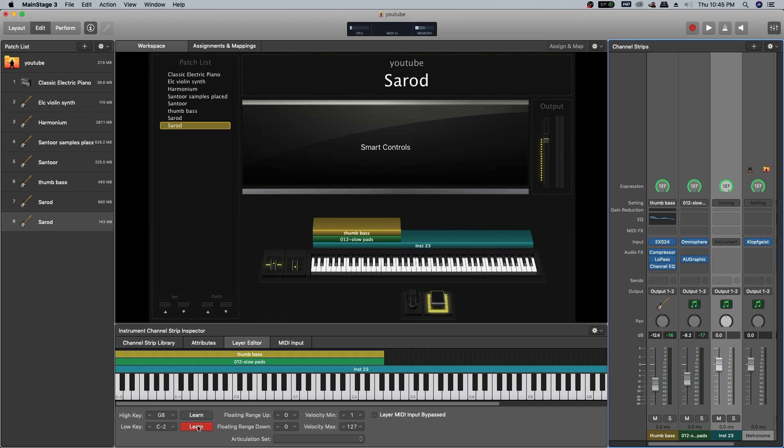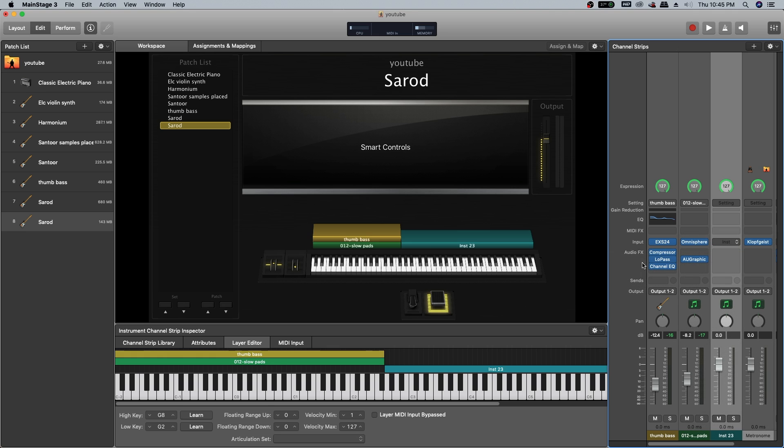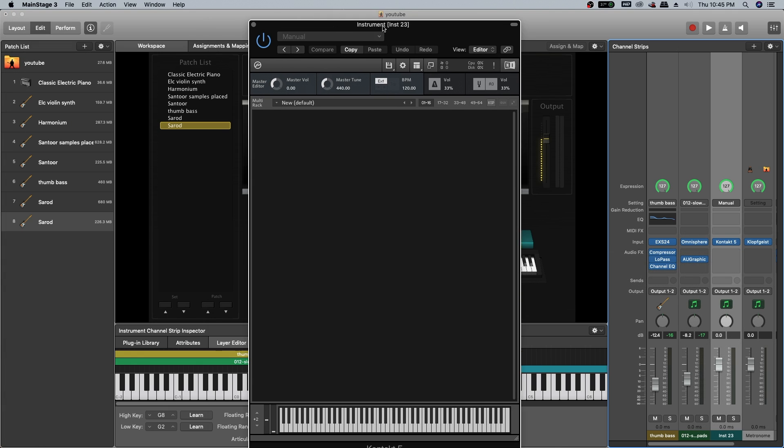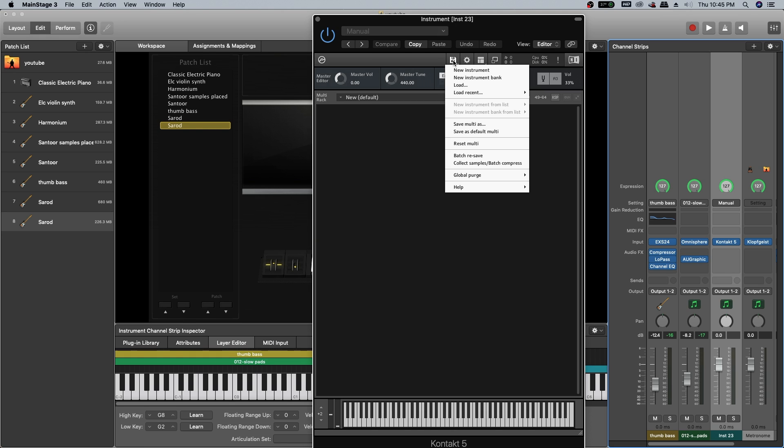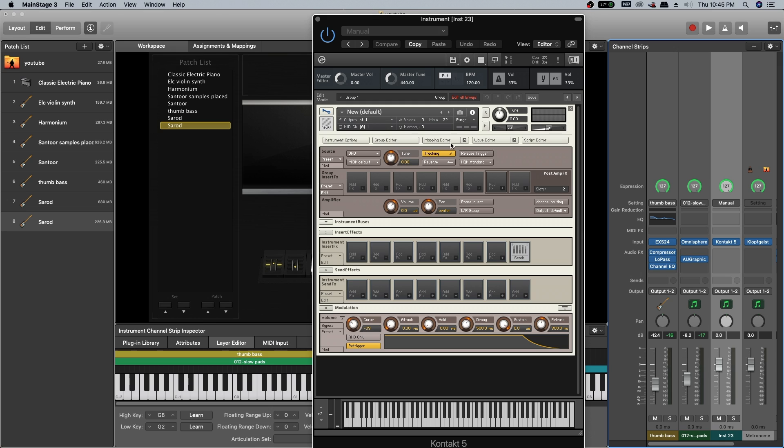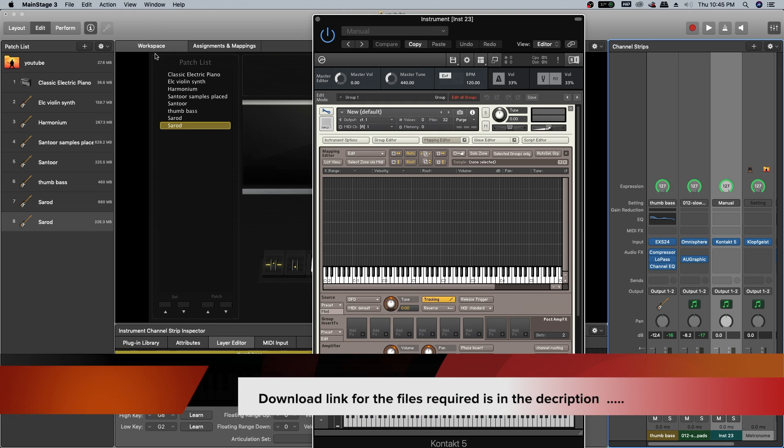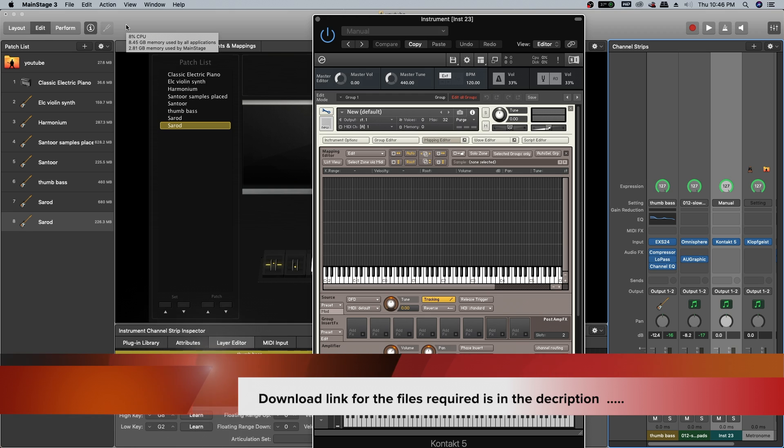After that, select Kontakt VST. In Kontakt VST, open new instrument, click on the edit button, and open mapping editor. Here we are going to place the Sarod samples. All the samples or scripts you need for this patch are downloadable.